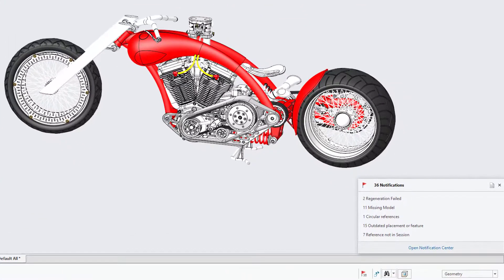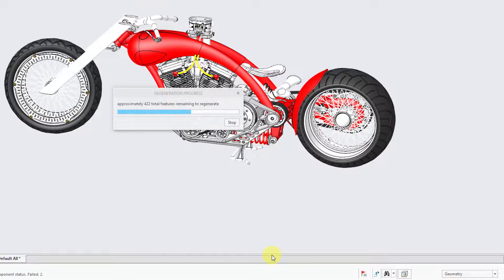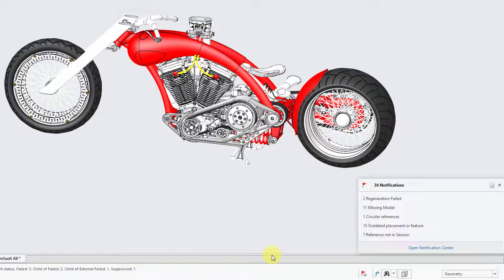There are regeneration failures, missing models, circular references, outdated placement or features, and references not in session. Right now it has the toaster open up, and you need to click on the little X to collapse it. If you regenerate the model, the toaster comes back.